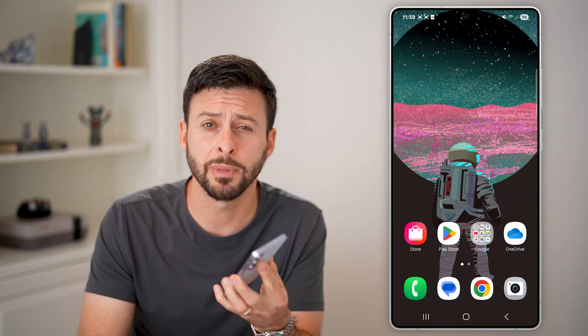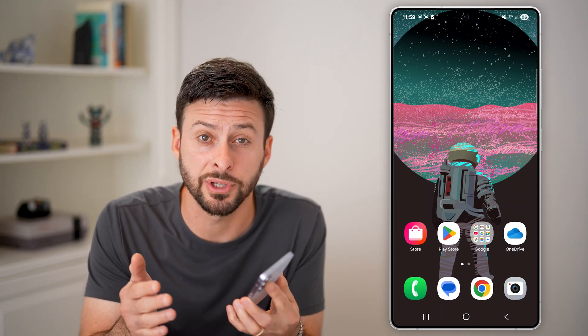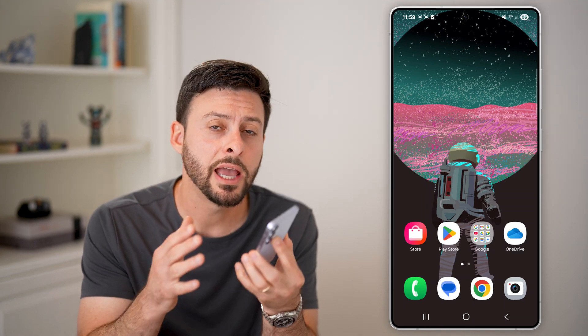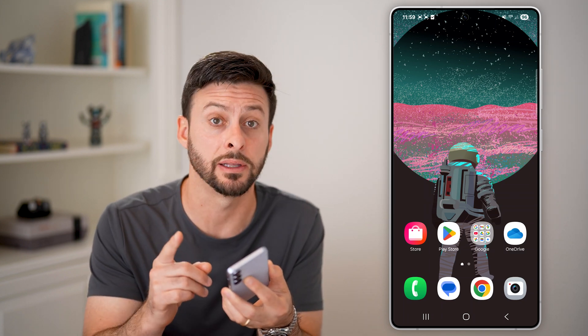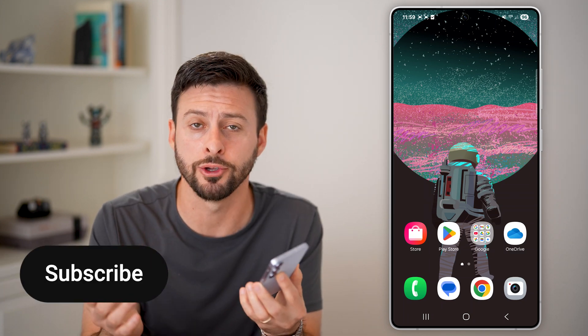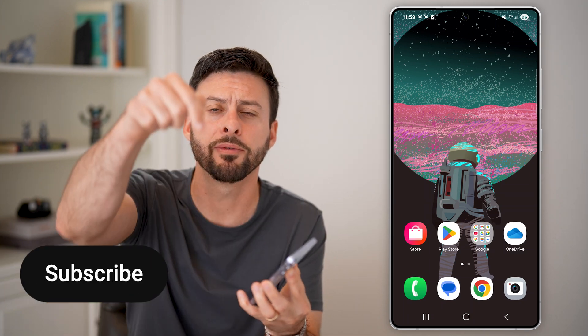Here's how to hide messages on Android. If you're having a conversation with someone and you wanted to hide the entire conversation but not delete it, I'll show you how to do it.